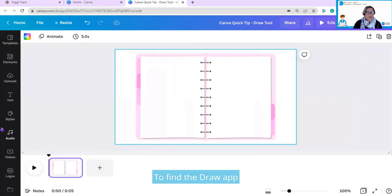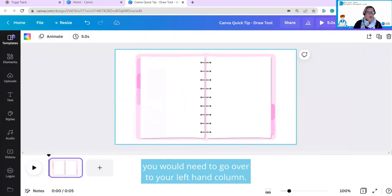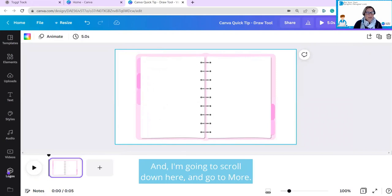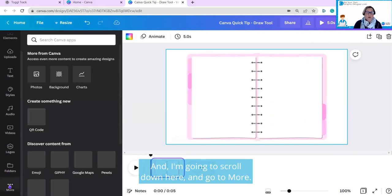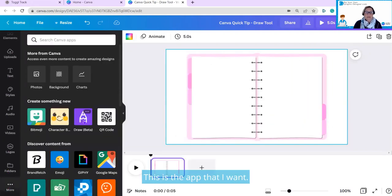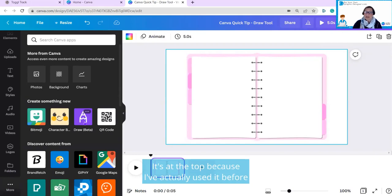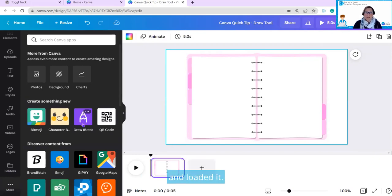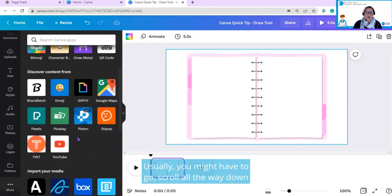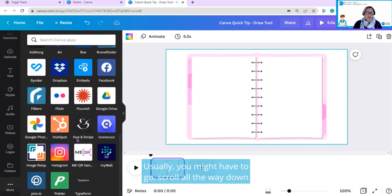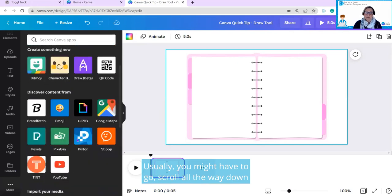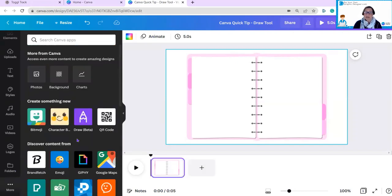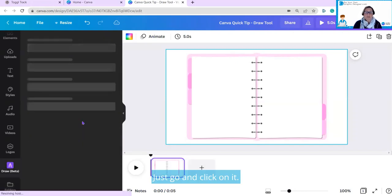To find the Draw app, you would need to go over to your left-hand column, and I'm going to scroll down here and go to More. This is the app that I want. It's at the top because I've actually used it before and loaded it. Usually you might have to scroll all the way down to find it at the bottom of the Canva apps. I'm just going to click on it.